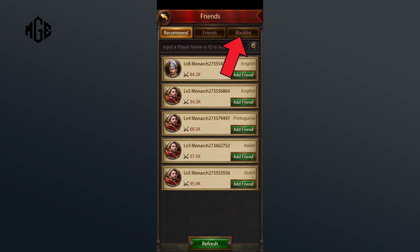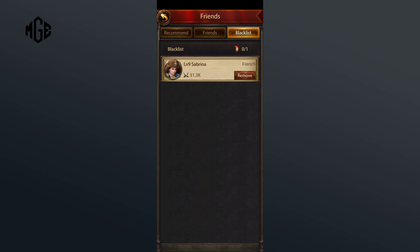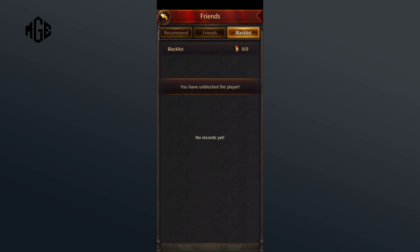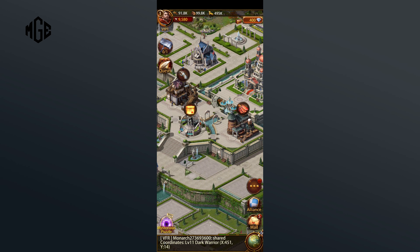Here, go to the Blacklist option. Now click on the Remove button of the person that you want to unblock. And that is how you can unblock someone in Evony. Thank you for watching Make Gaming Easy. I hope this video was helpful to you.